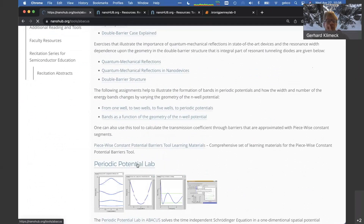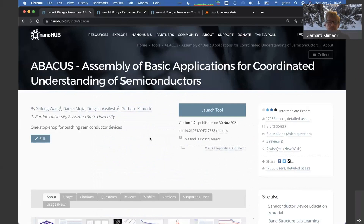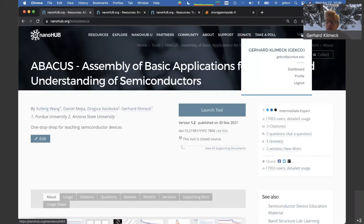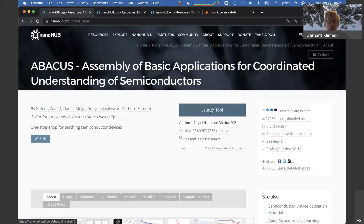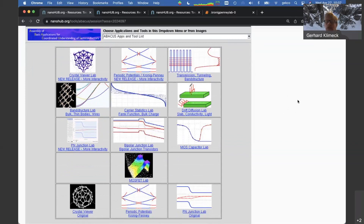I'm going to launch this tool. You can register freely on NanoHub — I'm already logged in — and then launch any of the NanoHub tools. The Abacus toolset popped up after clicking the launch button. It's an assembly of tools, a one-stop shop for teaching semiconductor devices. I've shown you animations in the group page, which also has homework and project assignments.